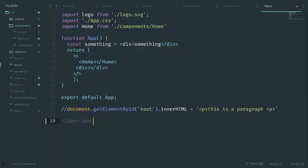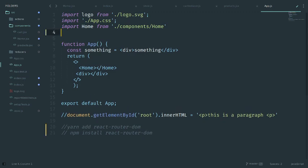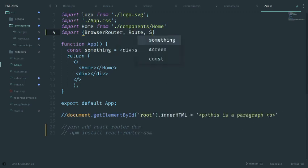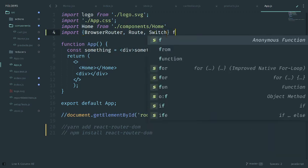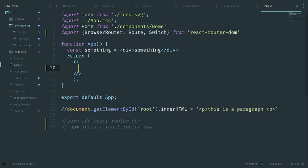All you have to do is run 'yarn add react-router-dom' or 'npm install react-router-dom' and that will be added. But that doesn't do everything — you have to do something yourself. You have to import three things from react-router-dom: BrowserRouter, Route, and Switch.